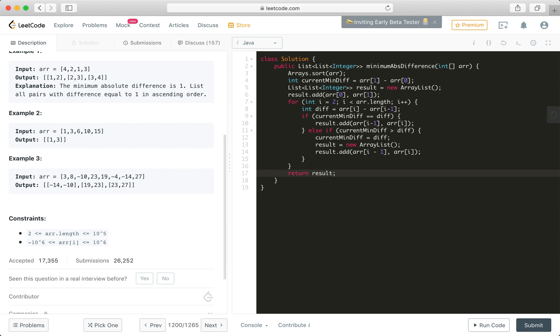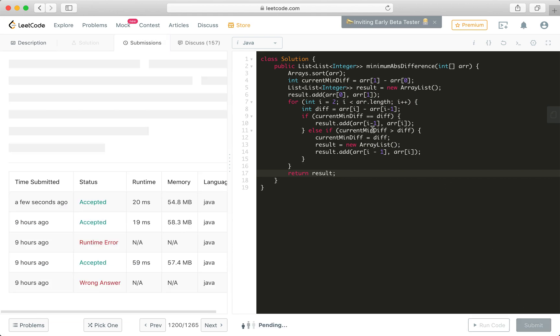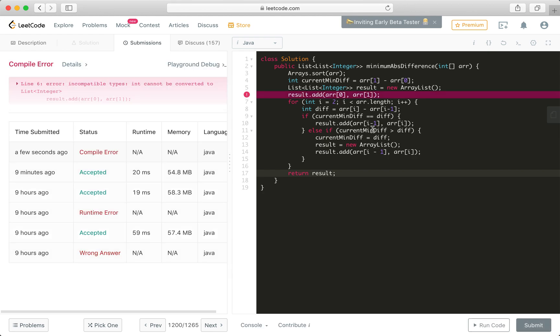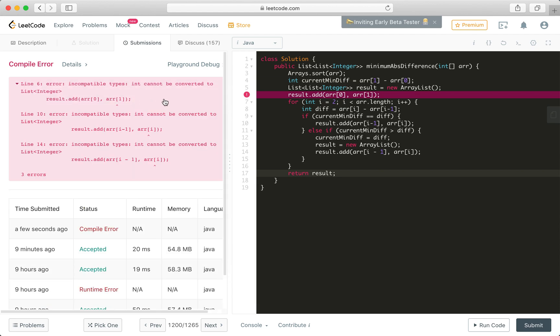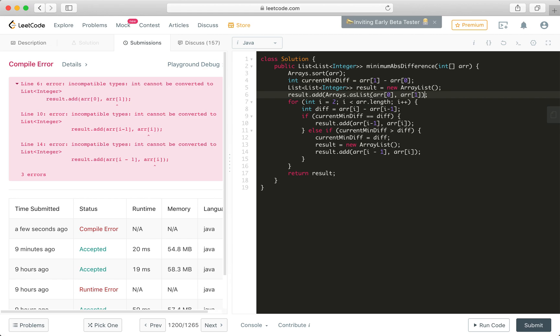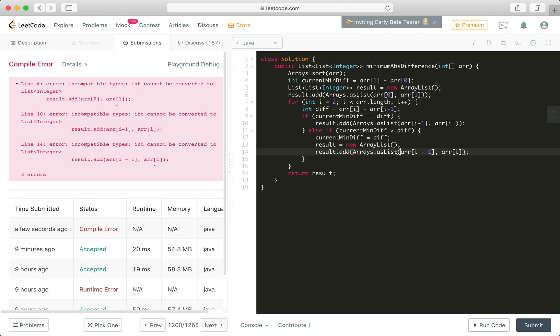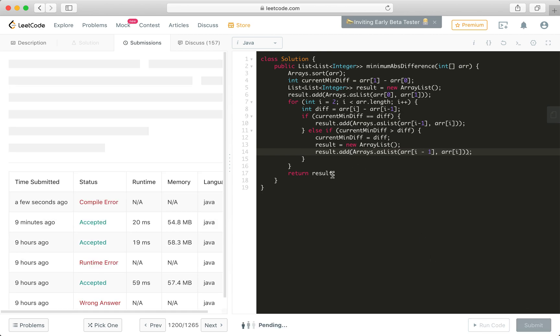Then let's give it a try to see if it's going to be accepted. Okay, we got an error. Incompatible int cannot be converted to list. Oh, that's right. In Java it's strong typing. Arrays as list. Let's do this. Hopefully the compiler will be happier. As list, same as here. Same here. Let's give it another shot.